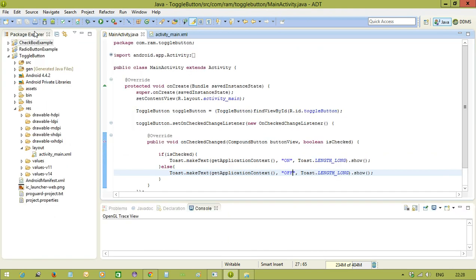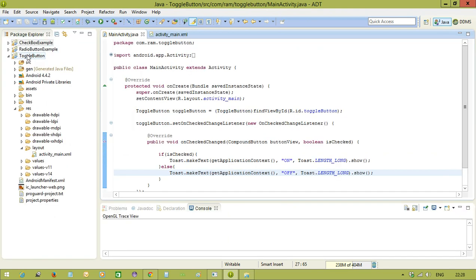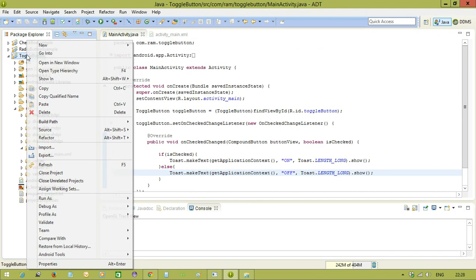And we will check that output now. Run as Android Application.